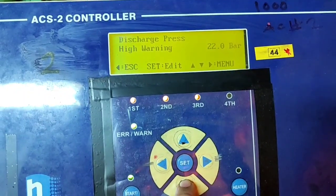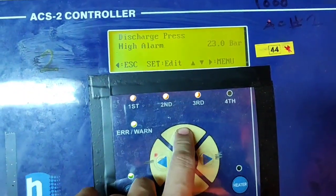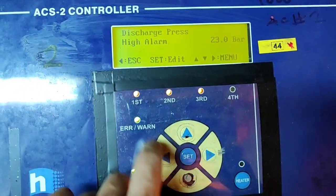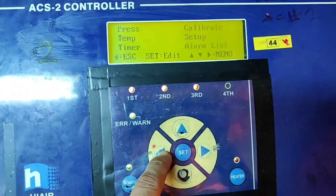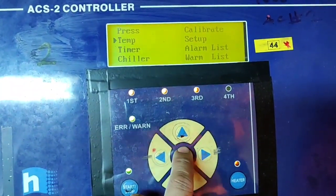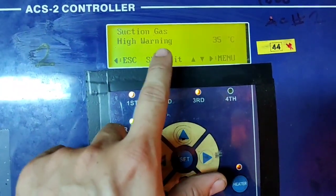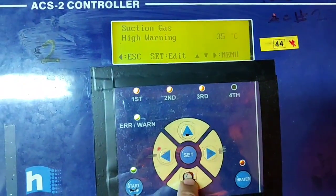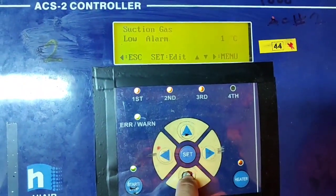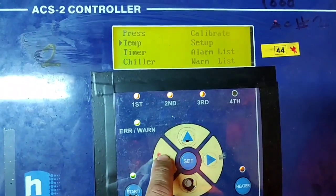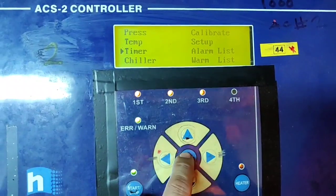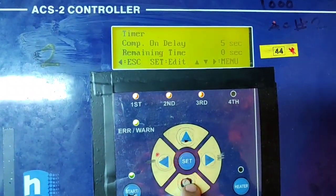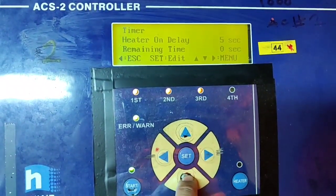But the parameters, also you can change this one. Set. Left arrow is back, set is edit. Low warning, low alarm. This is the mode, the menu.